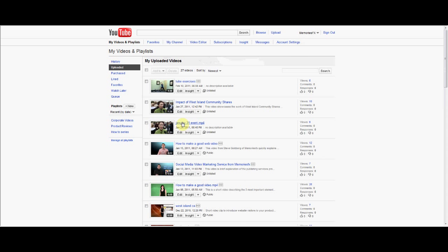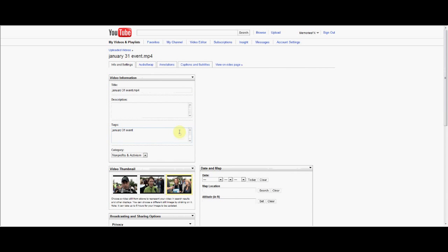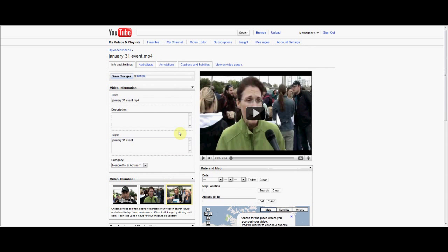I'm going to change the thumbnail on this one. Just click Edit and you'll see that